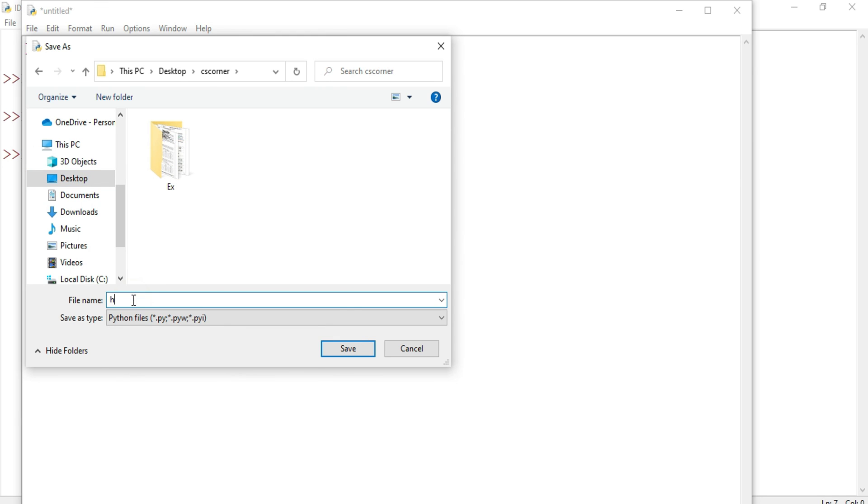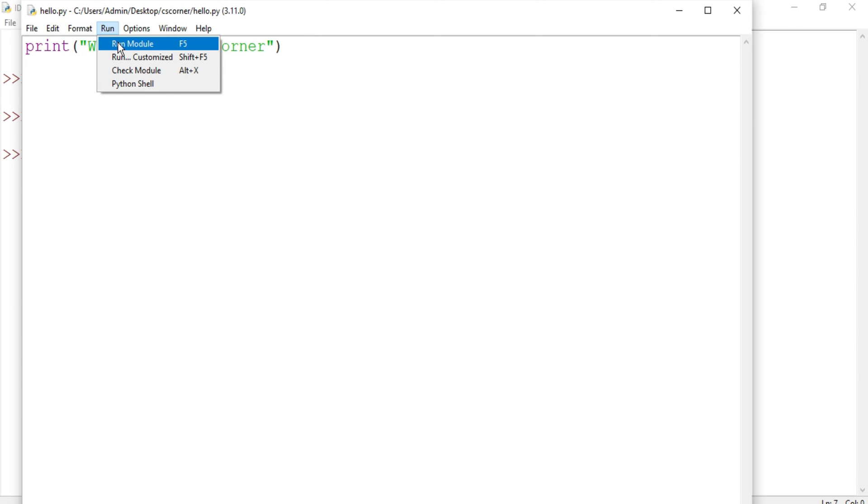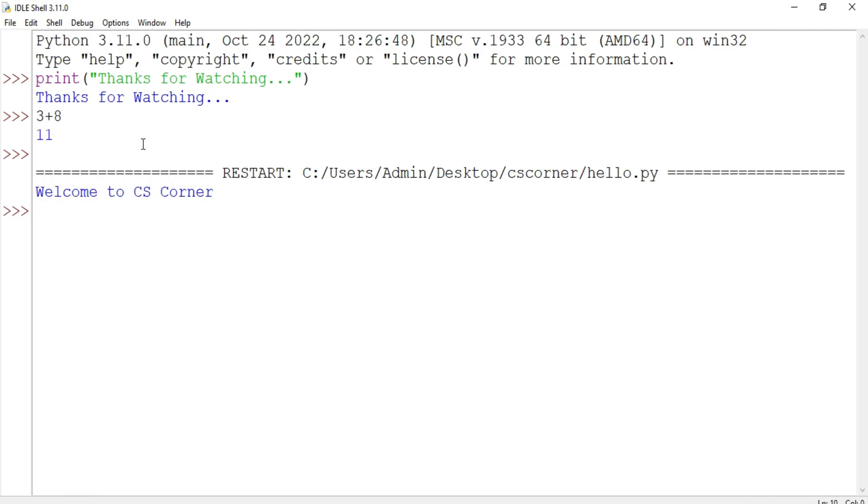Here you can save your program. I'm selecting Desktop and my folder. I'm going to save it with the name hello.py. If you don't provide it, by default it will be provided. Click on Save button. My program has been saved with hello.py name. Now to run this program you can press F5 or you can go to Run menu and select Run Module. You can see here it's showing the message 'Welcome to CS Corner'. So these are the different ways to write and run your Python program using Python IDLE.